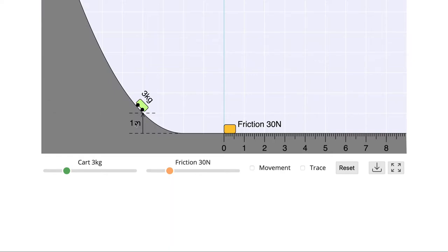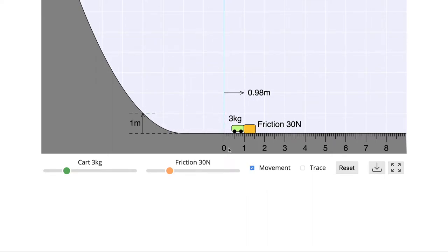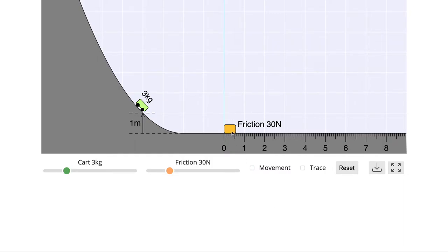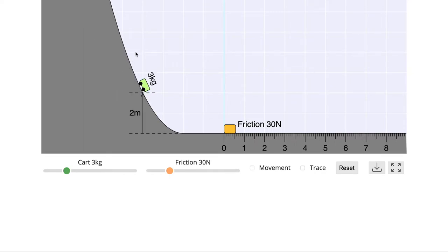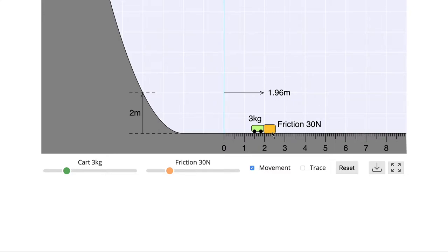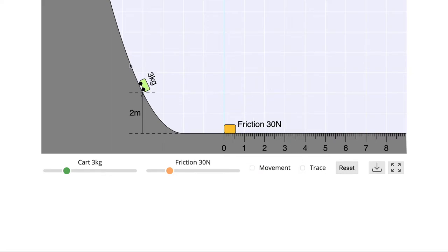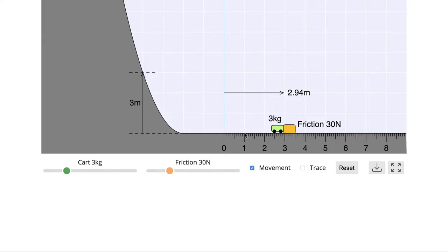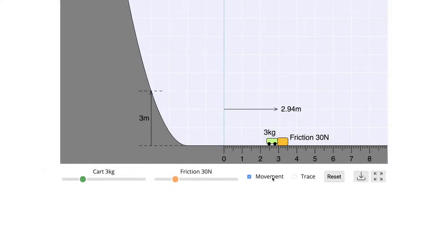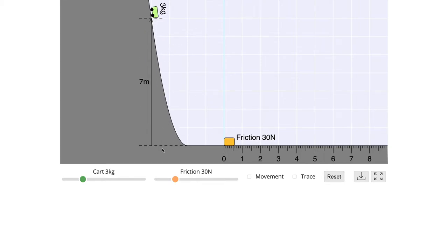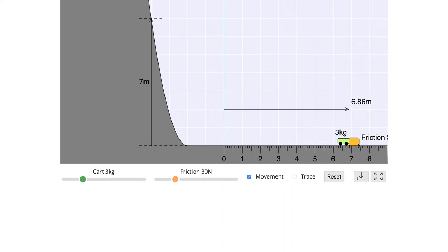However, if we raise the cart a little — say one meter from the ground — and then push the cart, it has the energy to move the stone about one meter. If we want to push the stone more than one meter, we raise the cart higher. Raised to two meters, it can push the stone almost two meters — double of before. Raised to three meters, it pushes the stone almost three meters. And if we raise the cart all the way to seven meters and then push it, the cart can push the stone almost seven meters.